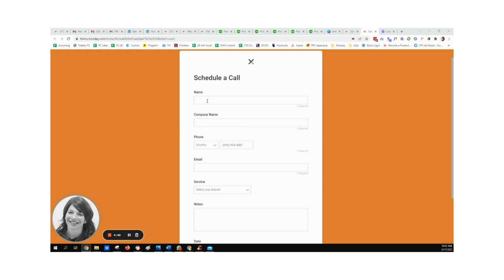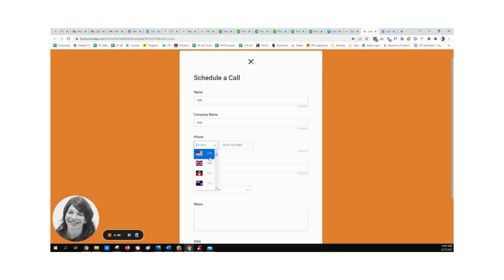The way that the workflow starts is someone will schedule a call, and this is an embedded form on their website. So I'm just going to walk you through it. I'm going to fill it out as a test so no one gets confused.